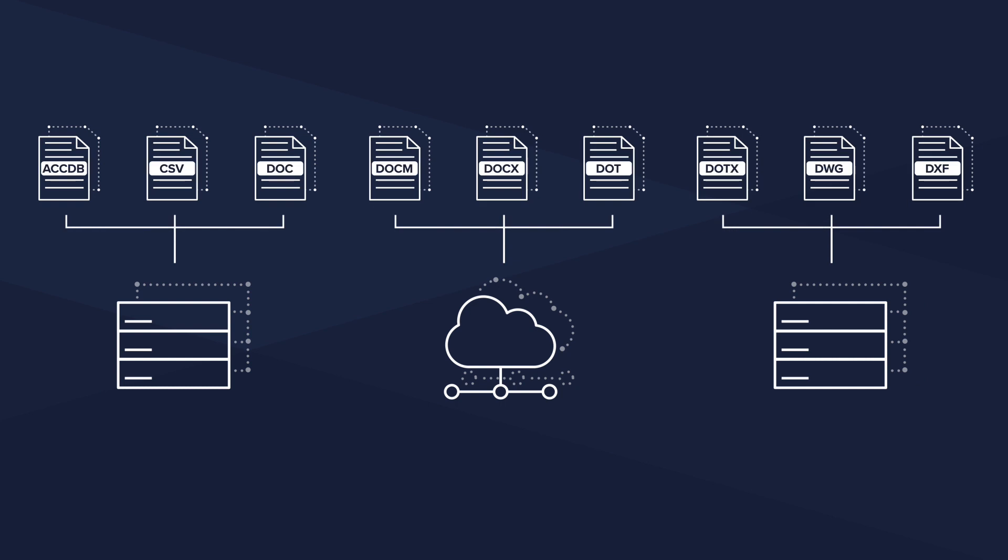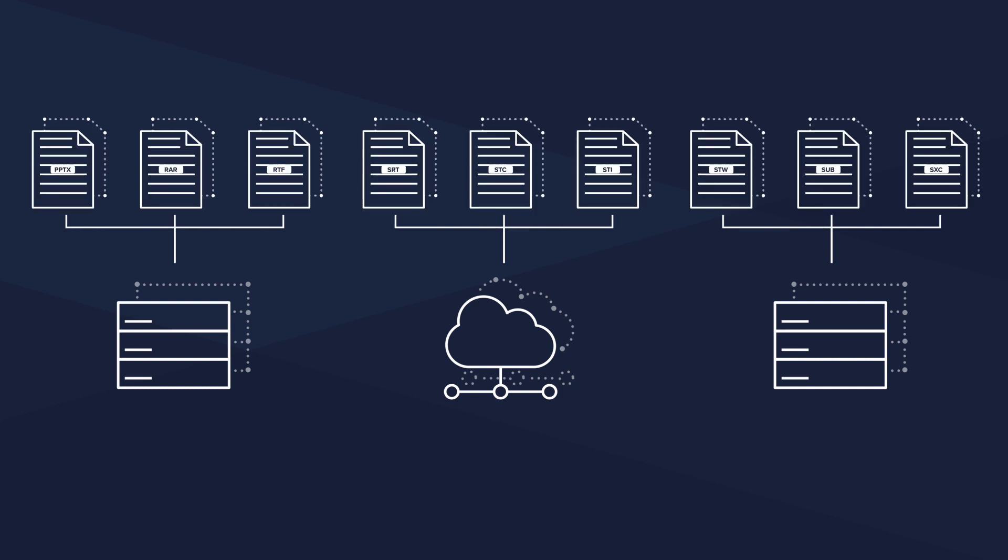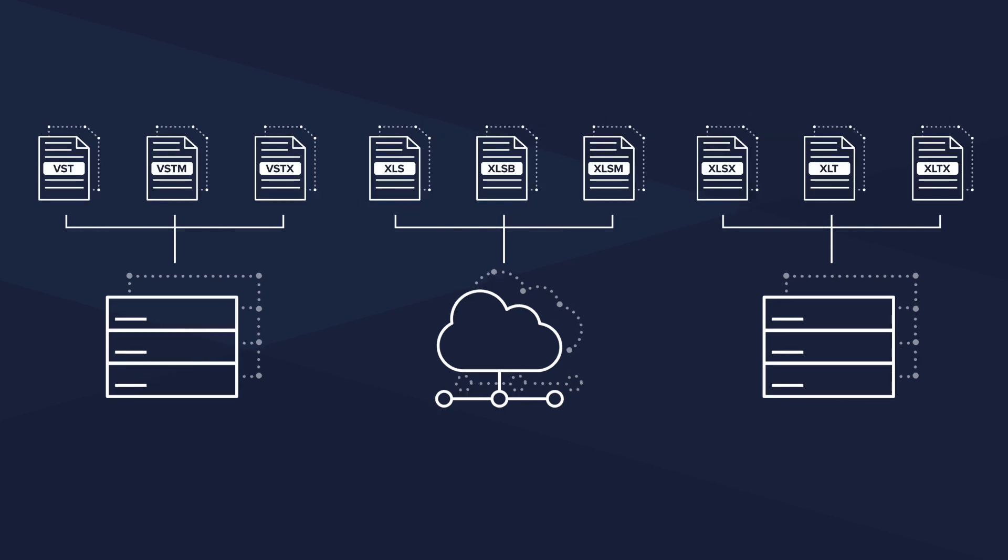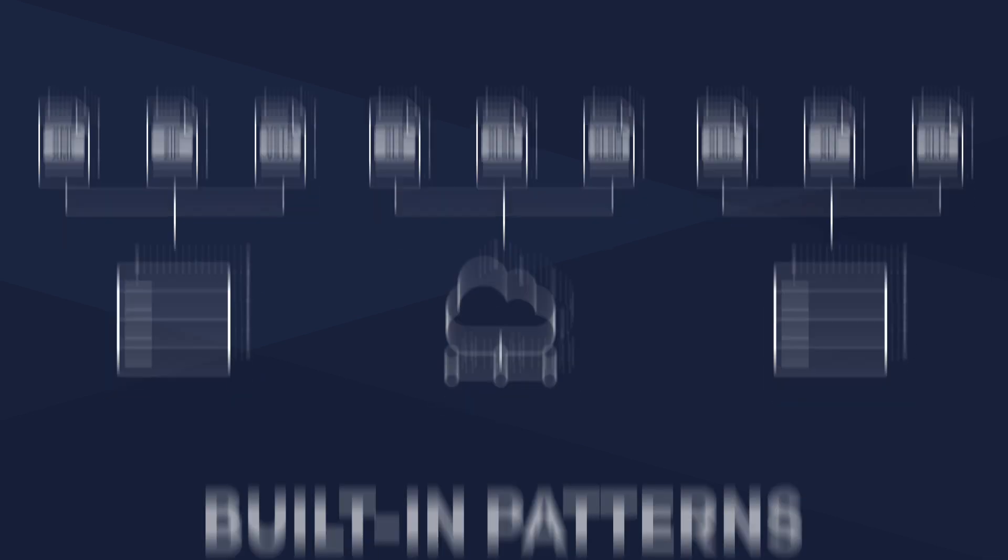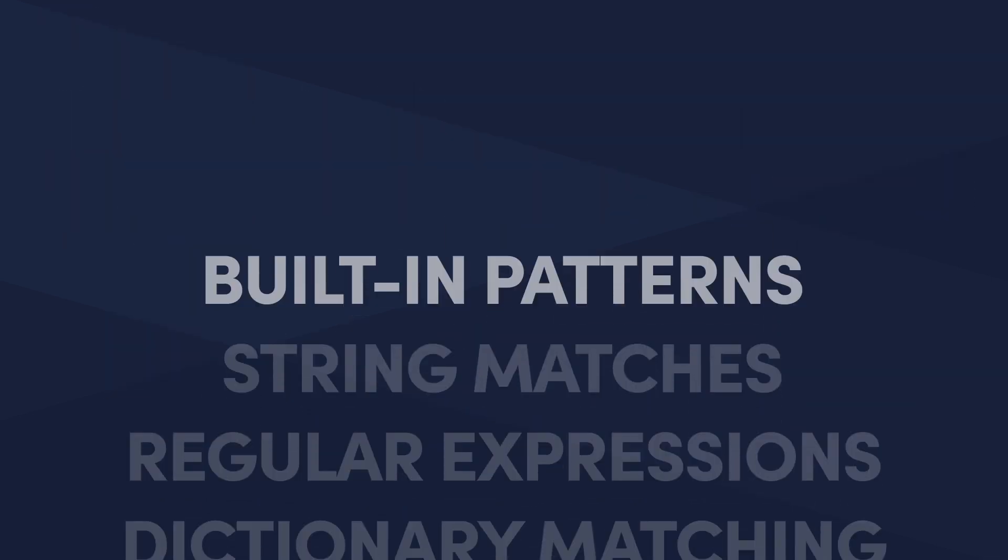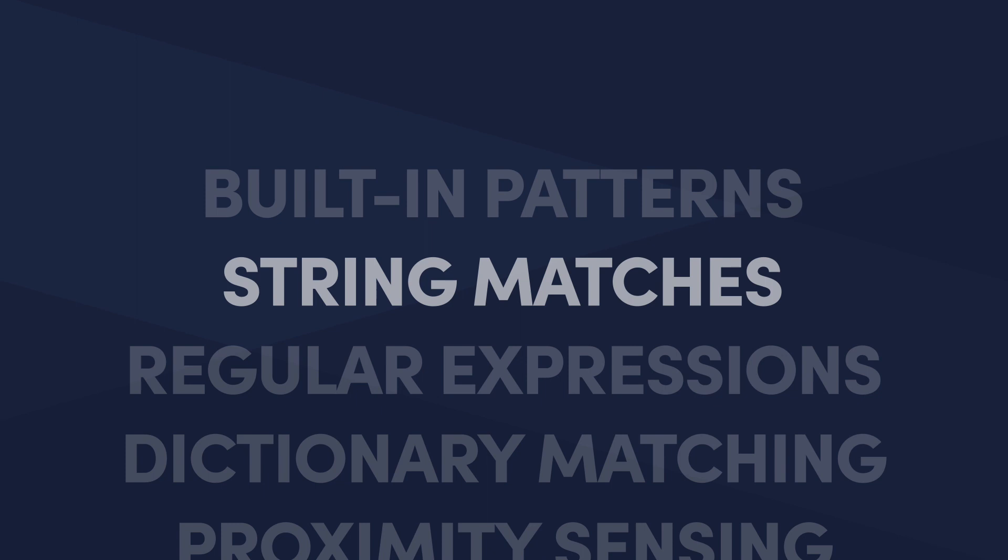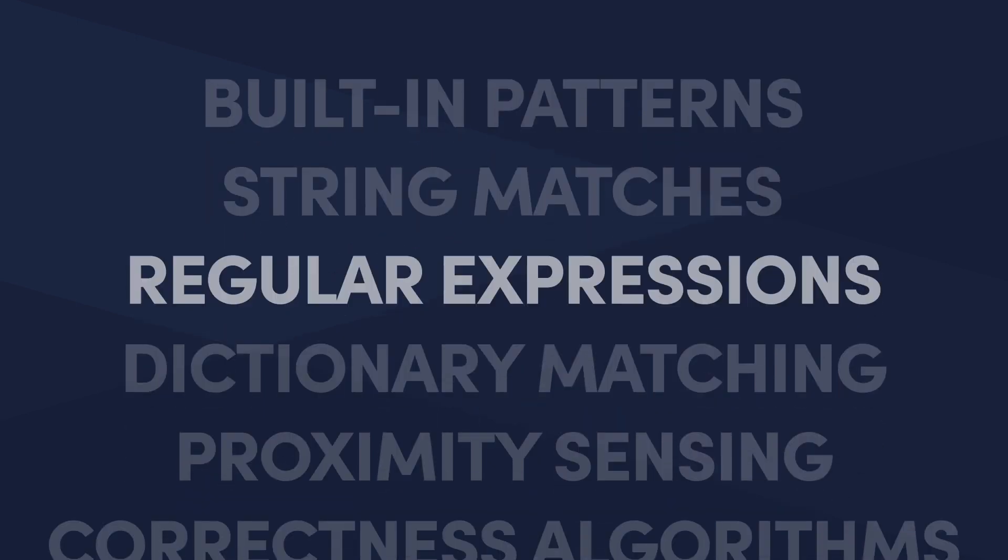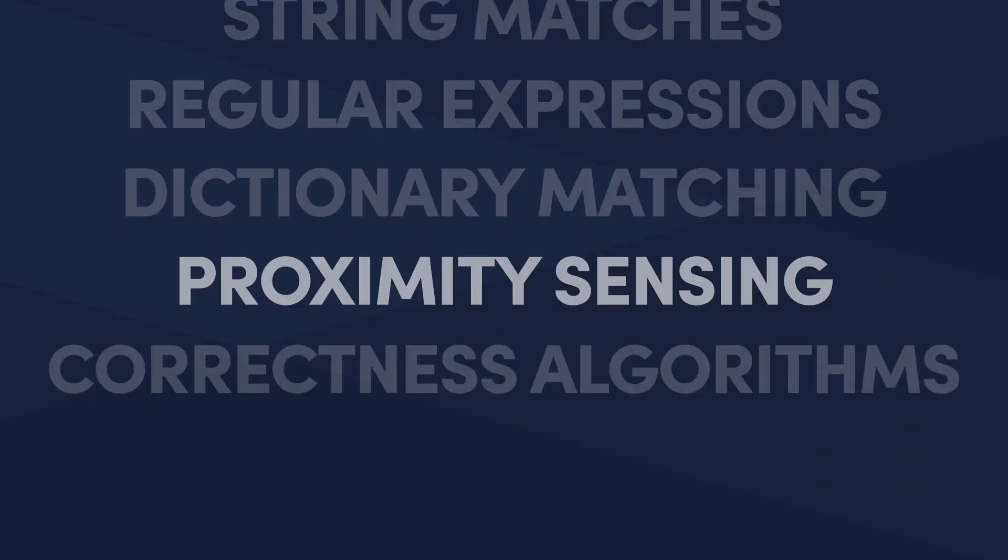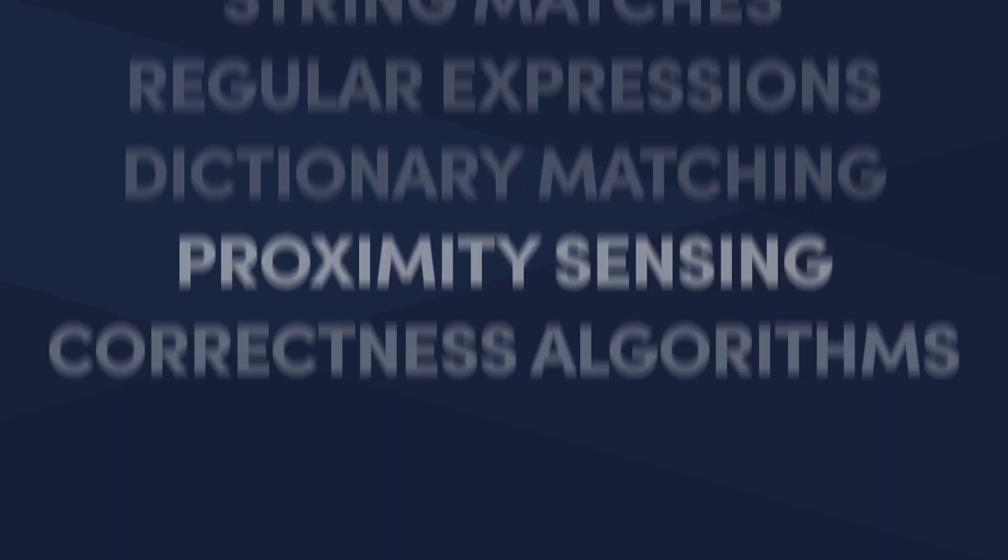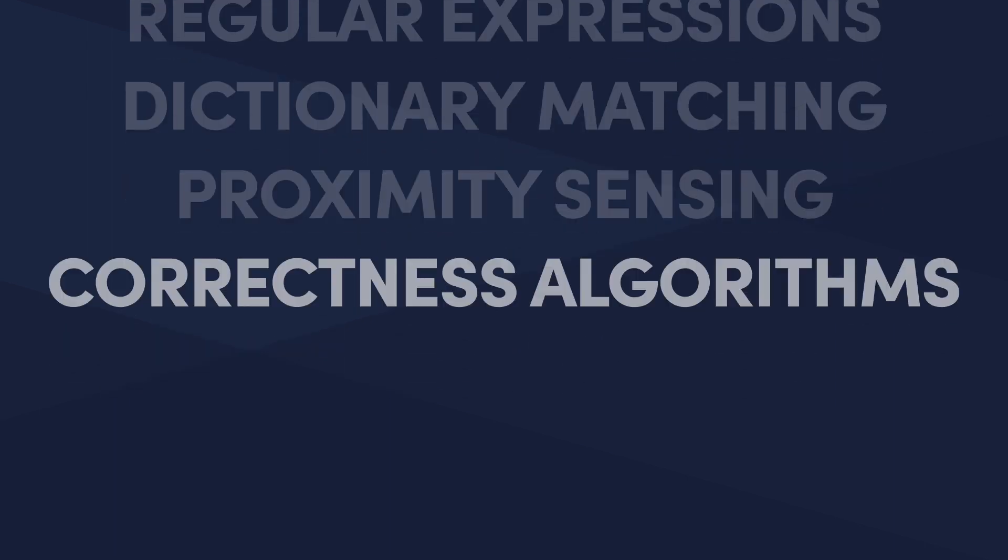Varonis identifies sensitive data in numerous file types across all your important data stores. Our rules are flexible and use a combination of built-in patterns, string matches, regular expressions, dictionary matching, proximity sensing, and algorithms that validate correctness.